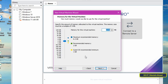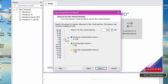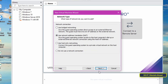In this step, specify the memory — the amount of RAM that will work on the new virtual machine. You can select the memory according to the RAM available on your computer. At least select 4GB RAM initially. Then click the Next button.